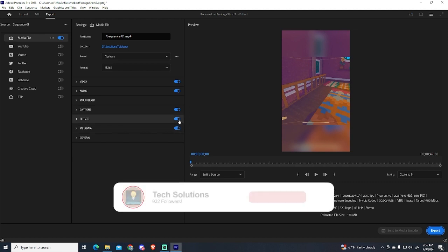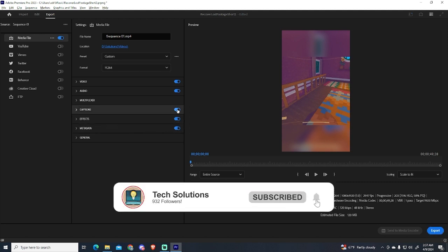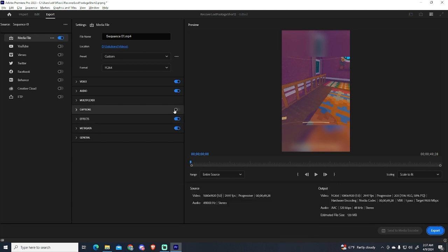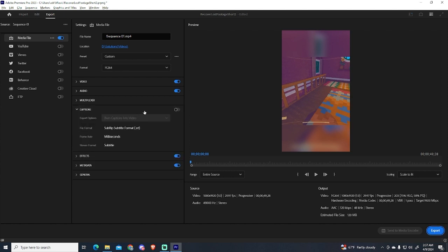Here you will have this option disabled, because by default Premiere doesn't enable this captions option. So what you need to do is enable it.